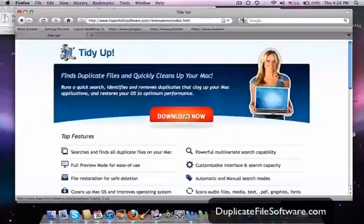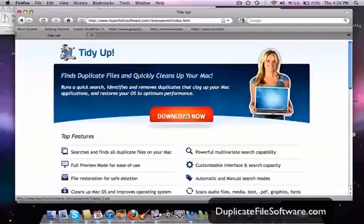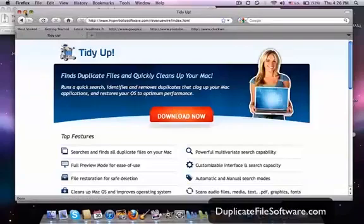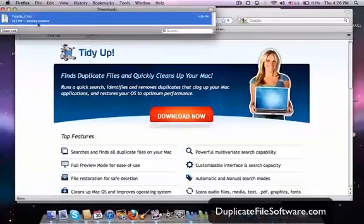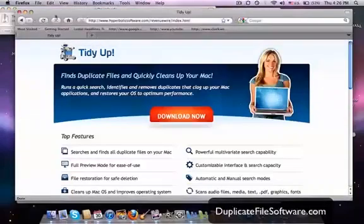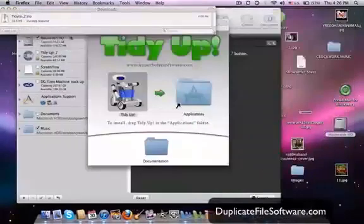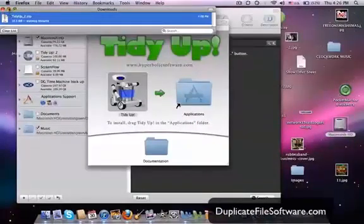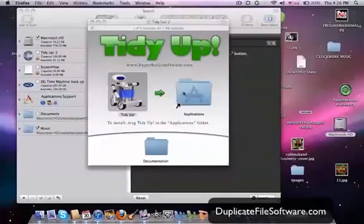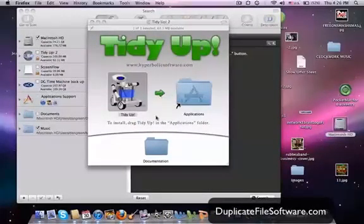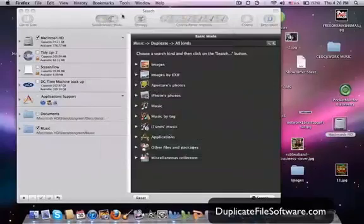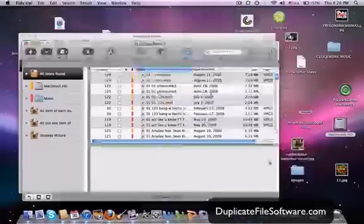So you'll click download now. For the sake of this video, I've already downloaded the software. Once you click that link, it will show up in your downloads right here. You'll double click that and then you'll be able to install TidyUp. You'll see this screen, drag that over into here, double click that icon and it'll start up the program.